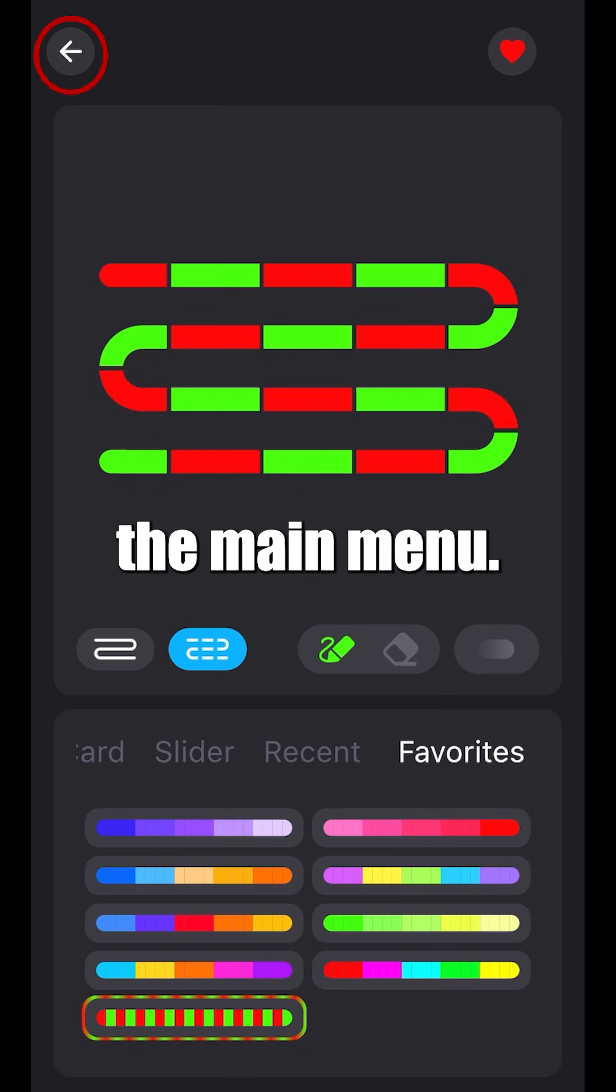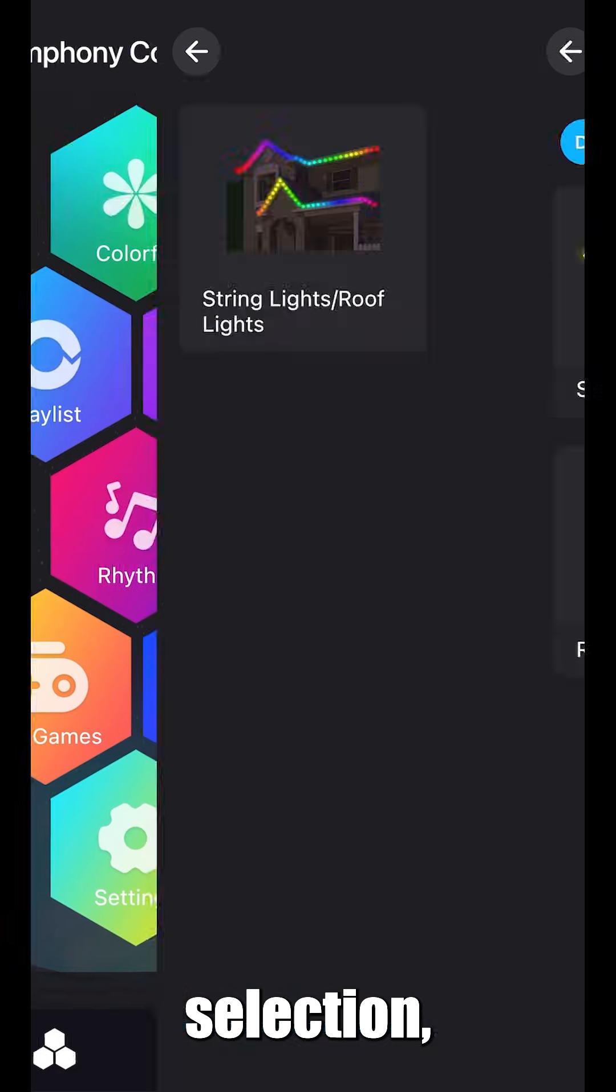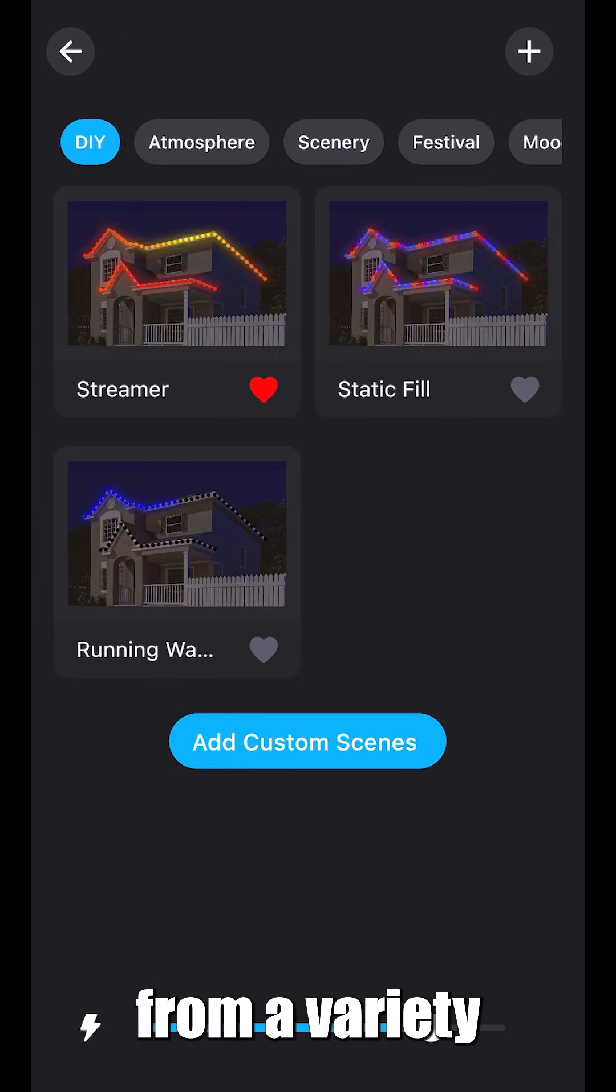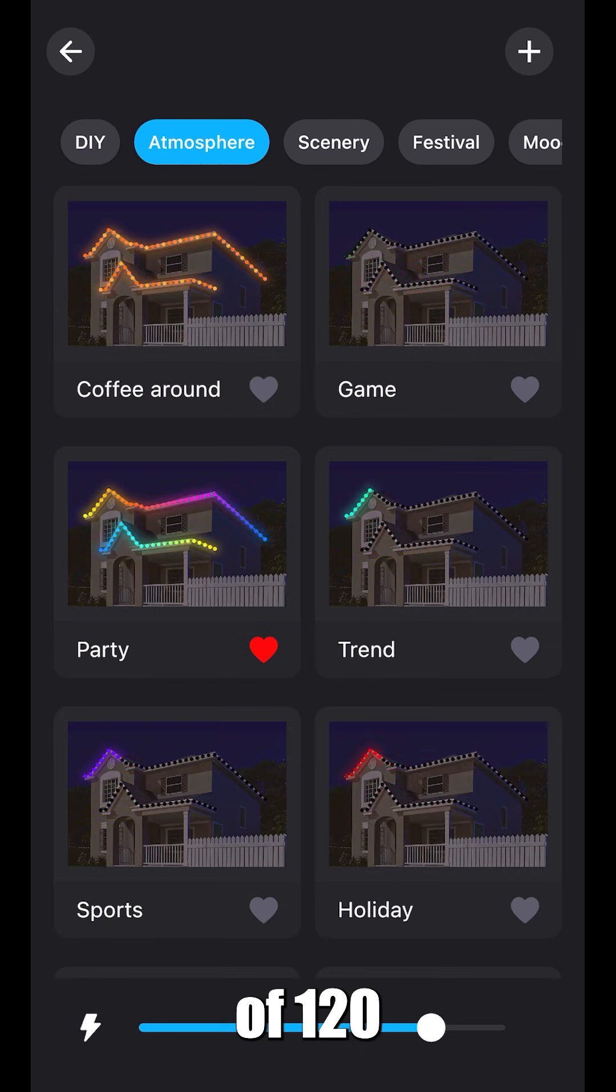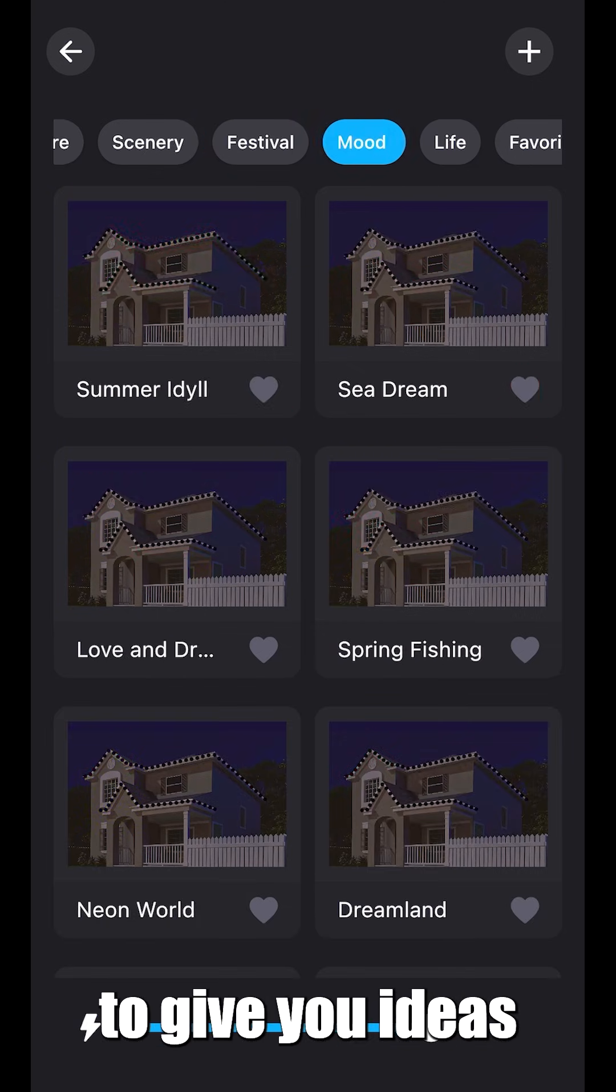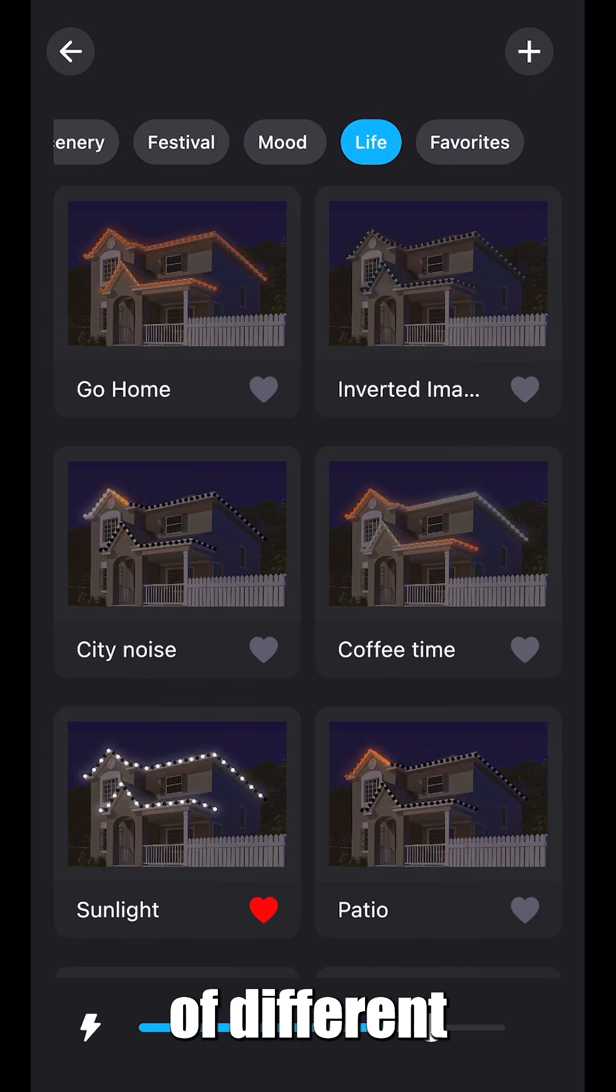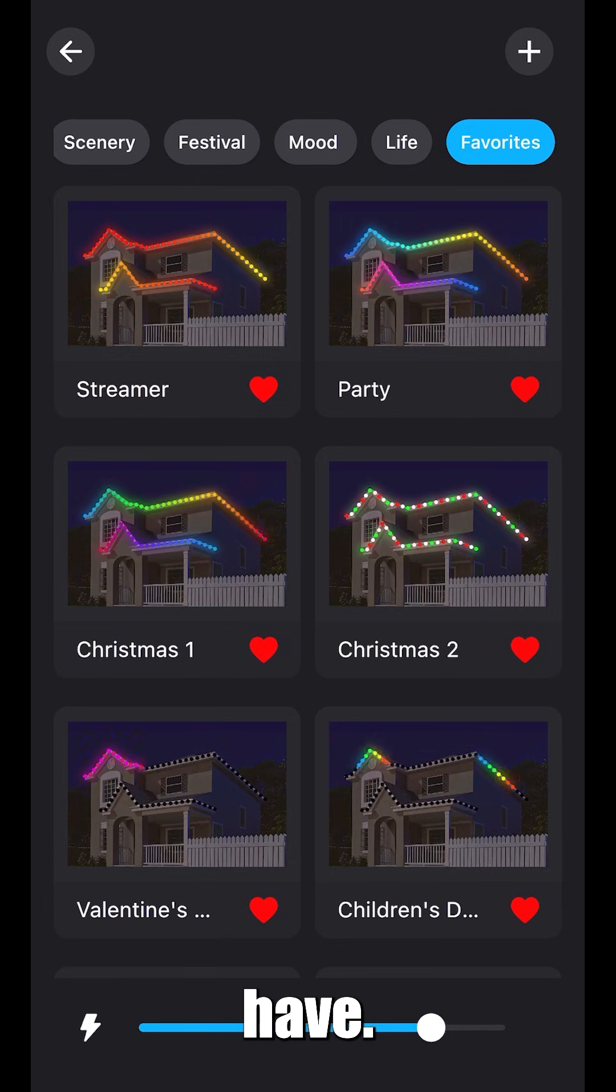Let's go back to the main menu. Next is scenes. In this selection, you can choose from a variety of 120 pre-made scenes to give you ideas of different designs and functions the lights can have.